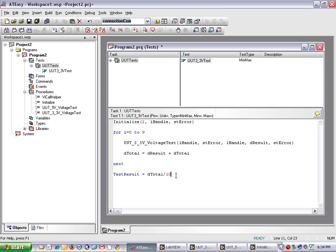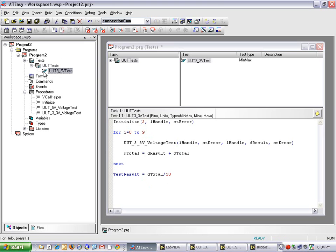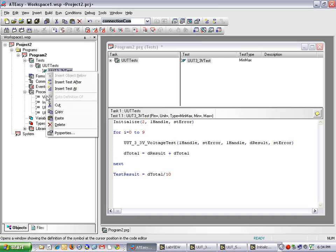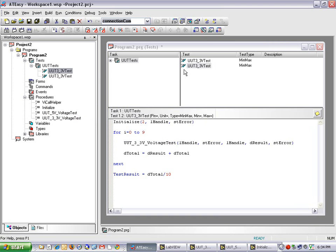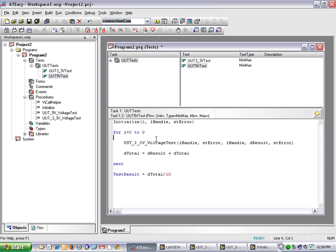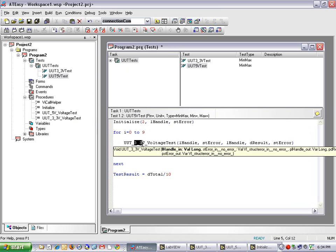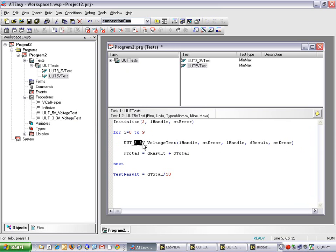Now I have created my first test, I can simply copy it and paste it to create my second test. Go ahead and rename this test UT5VoltTest. This time I will call my UT5VoltVoltTestVI.